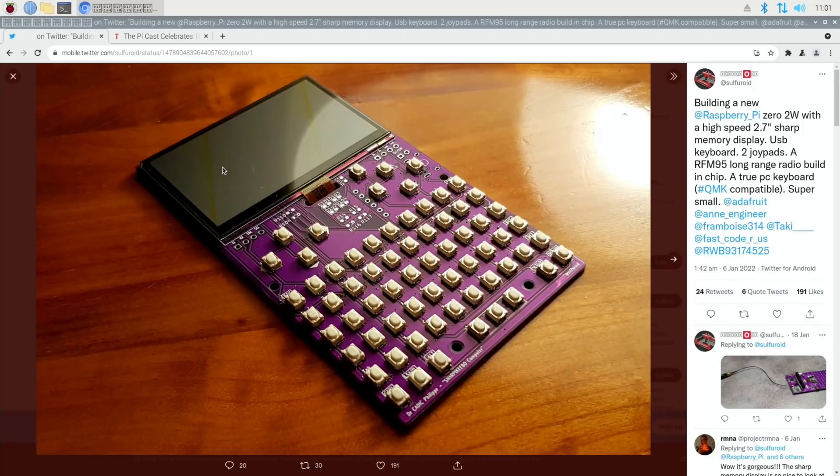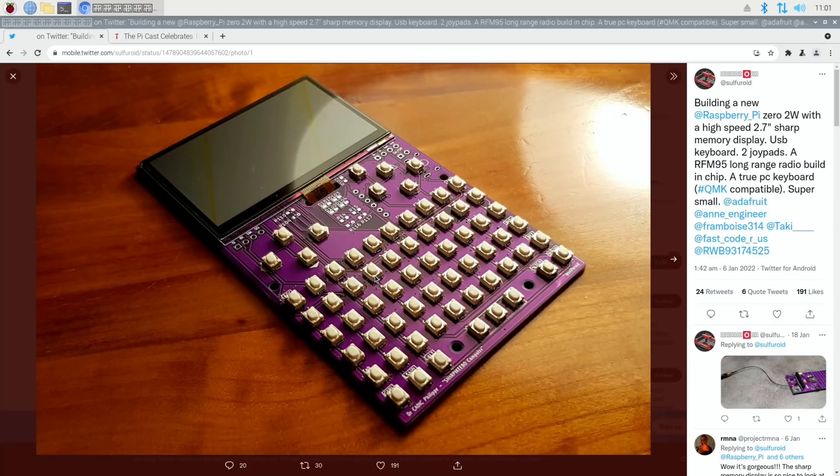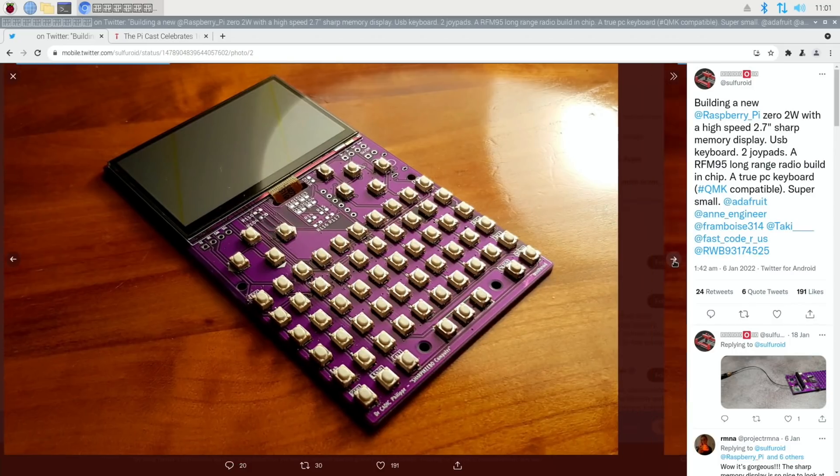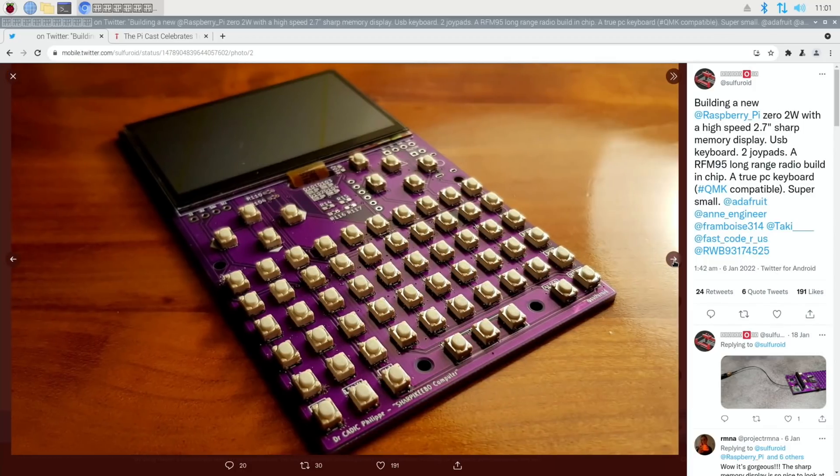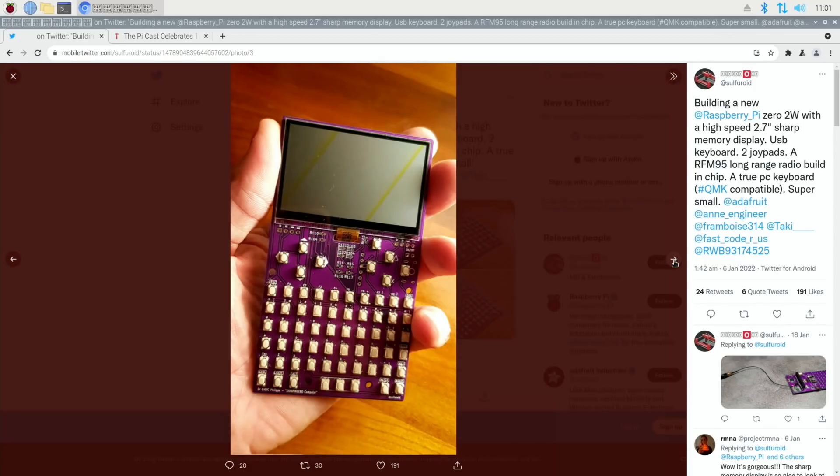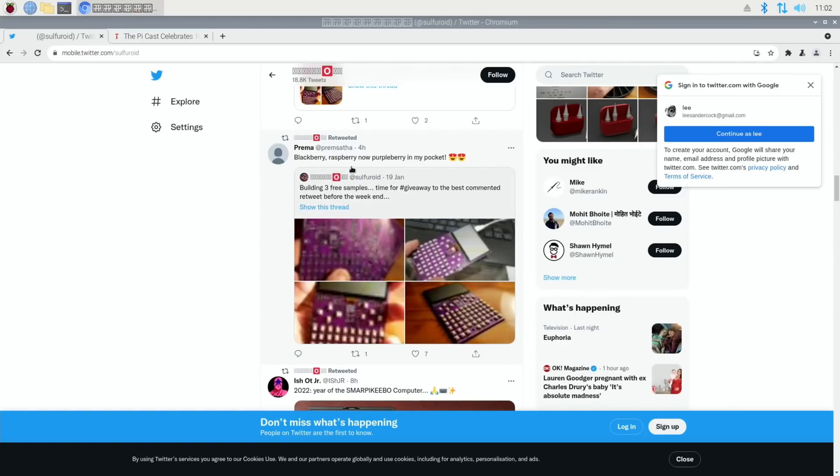A lighter story from Twitter: Raspberry Pi Zero 2W with a 2.7 inch display. It's got two joypads, a keyboard, and an RFM95 long-range radio built-in chip. It just looks really cool. I like the purple. I love the fact that it's so super slim. And if we flick through there's a few more photos here. See it in the hand, looks impressive as well. Blackberry, Raspberry, now Purple Berry in my pocket. Building three free samples, time for hashtag giveaway to the best commented retweet before the weekend.